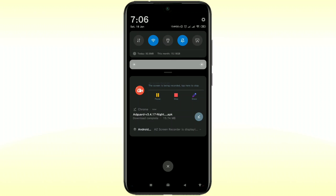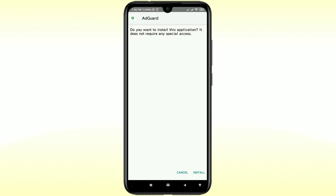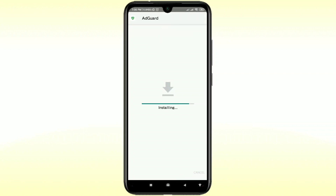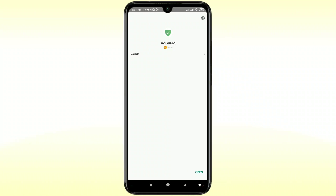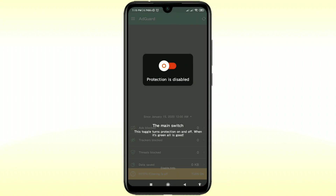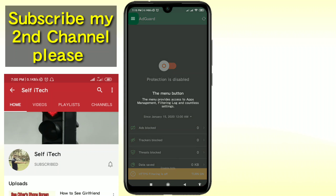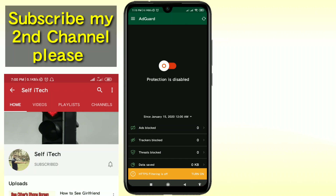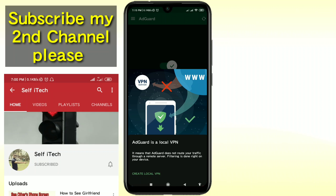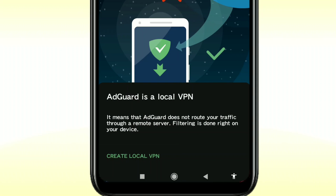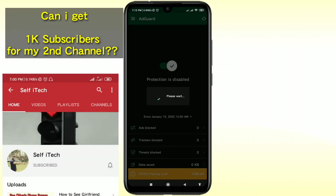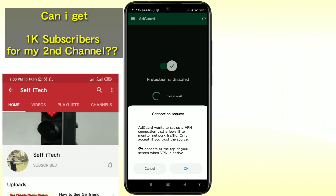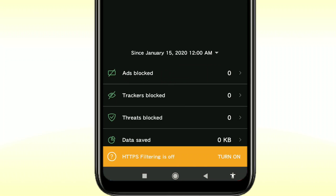After downloading this app, you will have to install it on your phone. After installing, click on the Open option. You will get this interface — click on it twice, then click on the "Protection is disabled" option to turn it on. AdGuard uses a local VPN — you can see at the bottom it says "Create local VPN" — so click on it and then click OK. After that, you can see the ads blocked is currently zero and trackers blocked is currently zero.